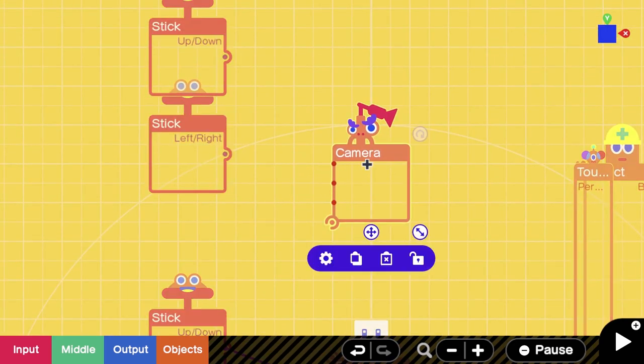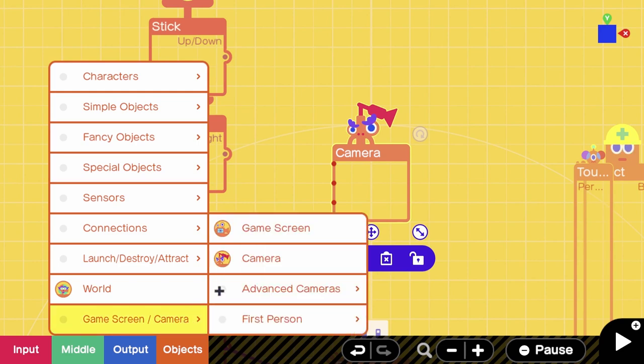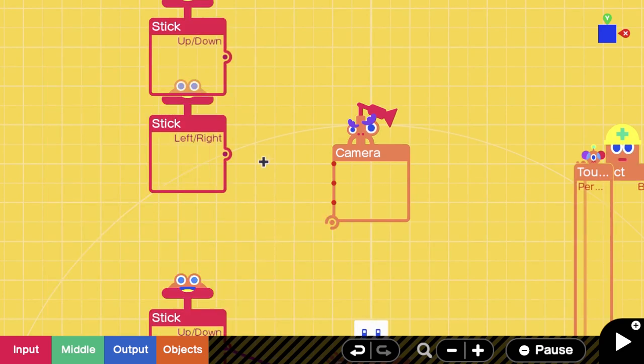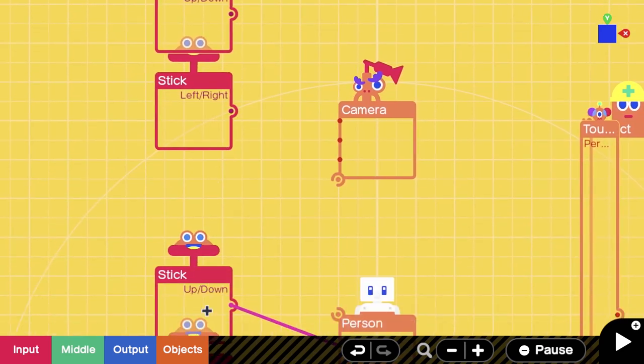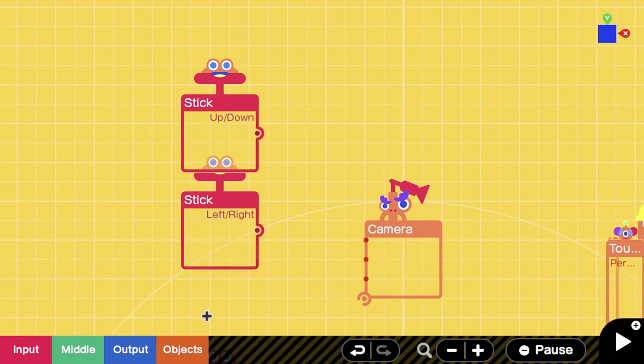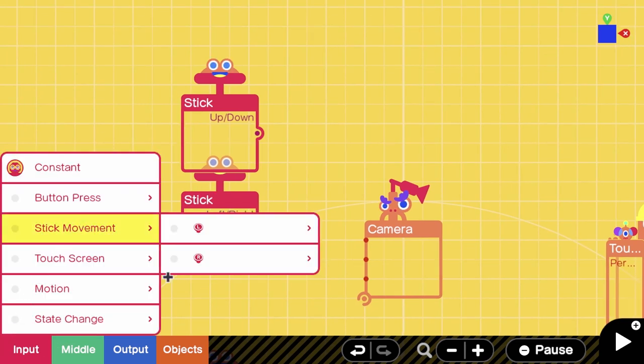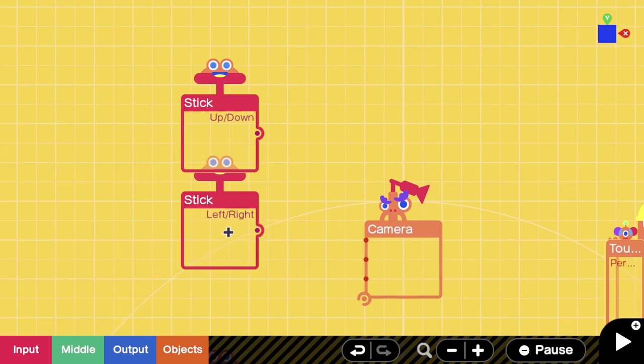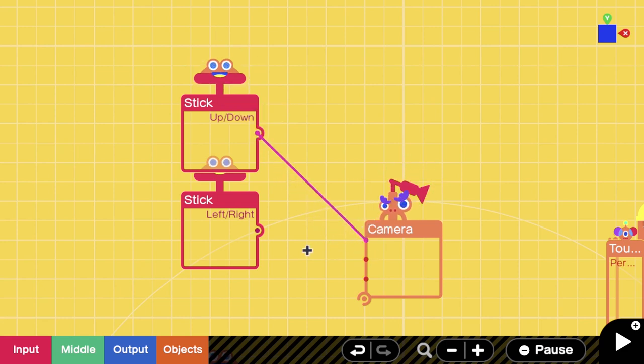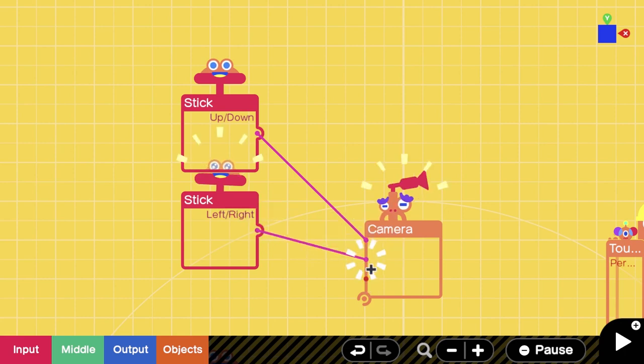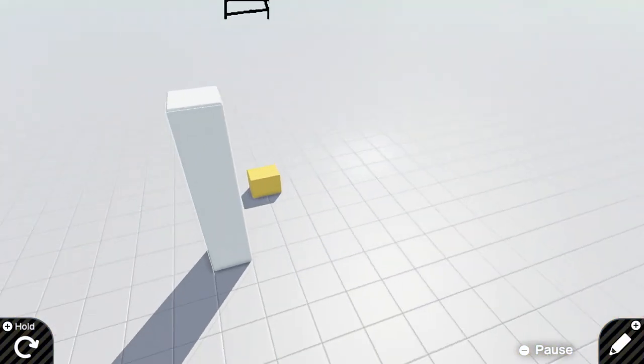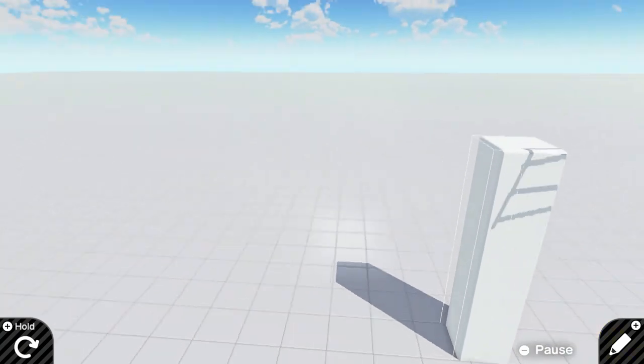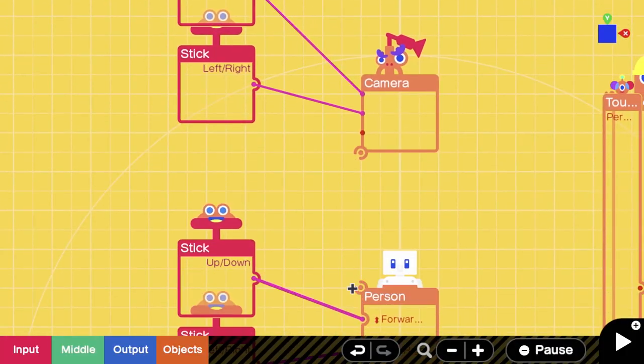Next, you want to spawn in the camera - Objects, Game Screen, Camera - and you want to do the same thing that you just did for the character movement, except for the camera movement. You want to use the right stick. You can use any stick combination you want. I personally use left and right because that's the most controllable for your camera.